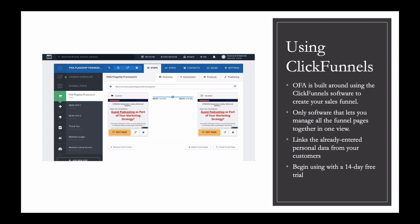At this point, you're going to want to use ClickFunnels to set up your sales funnel. OFA is built around ClickFunnels — the software to create your sales funnel — and you can get a 14-day free trial to see how it works. It's the only software I know of that lets you manage all of the pages in your funnel in one place. You could technically create pages in different places and link them together, but with ClickFunnels they're all here, and your customers' personal data flows through from page to page. I'm not here to sell you on ClickFunnels, but if you're in OFA, you're already seeing that everything is built around it, so you'll want to look at it and decide how you're going to use it.